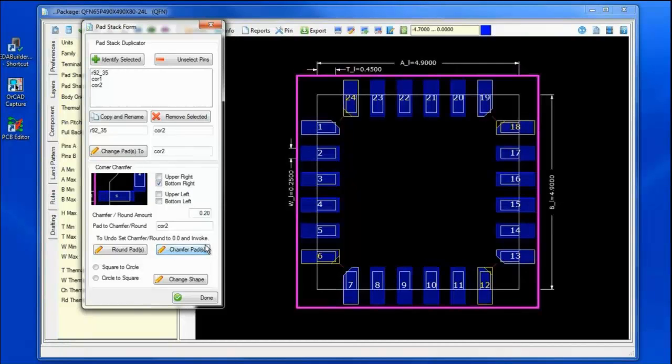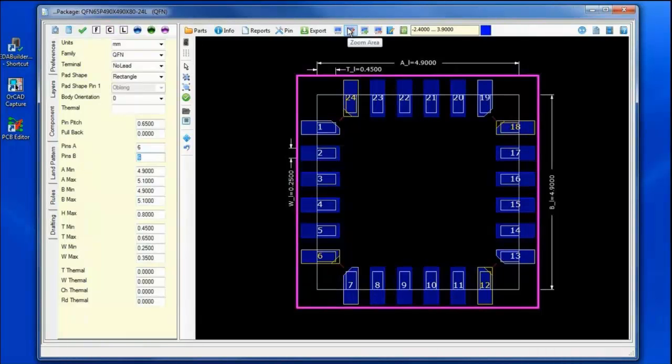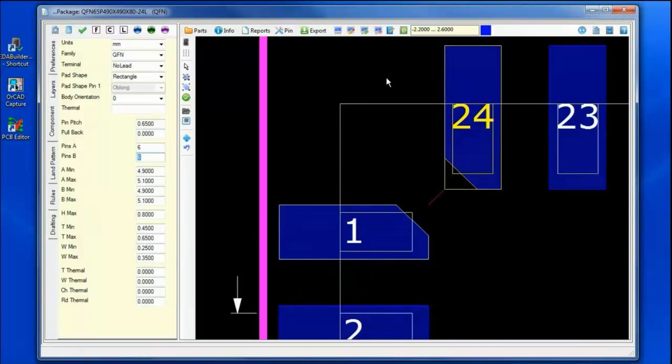Chamfering the pads, I now have a set of chamfered pads creating a custom chamfering on this QFN package.